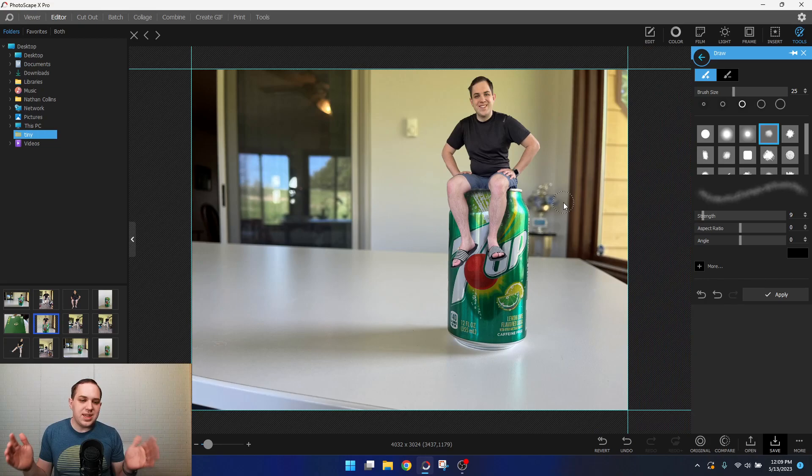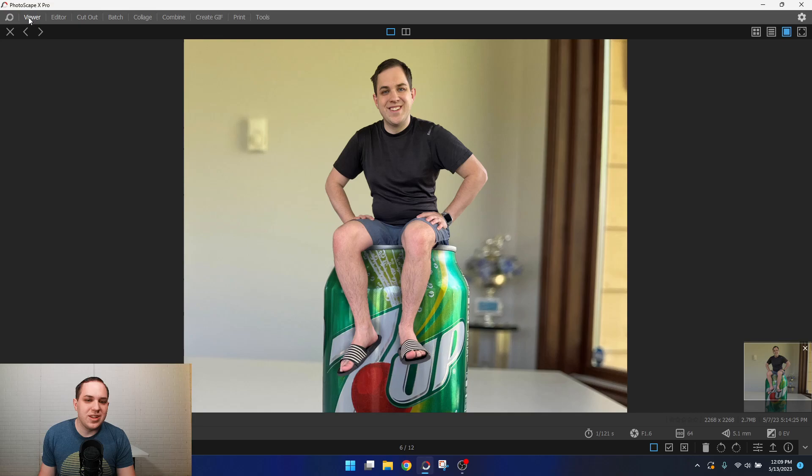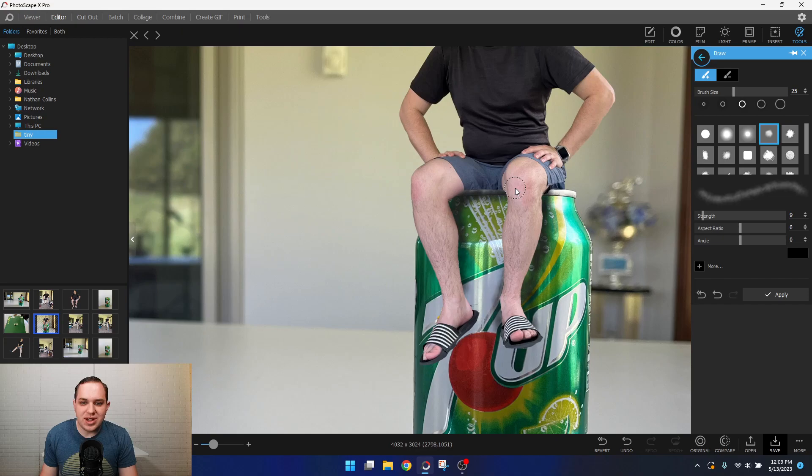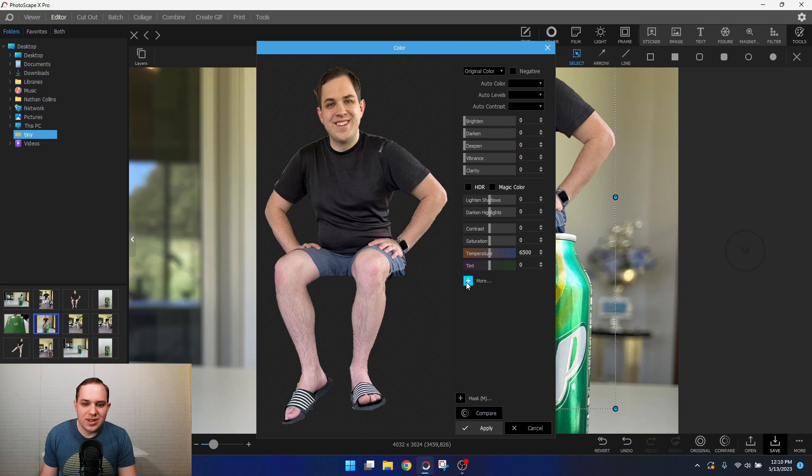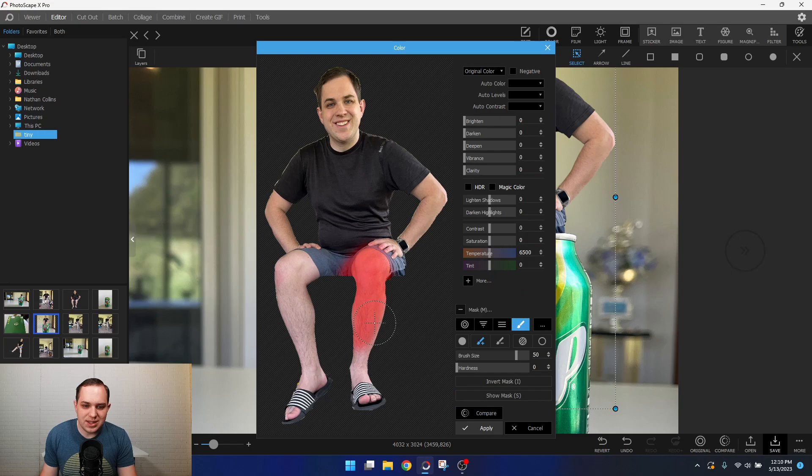And then one other thing I did in here, in this image here, was I actually went and I saw, wow, I have not gotten much sun on my legs yet this summer. So what I did was actually went in to color, went over here, and I went to select with mask, I selected my legs, and I just with the slider just warmed them up just a little bit. And then it made it look better.